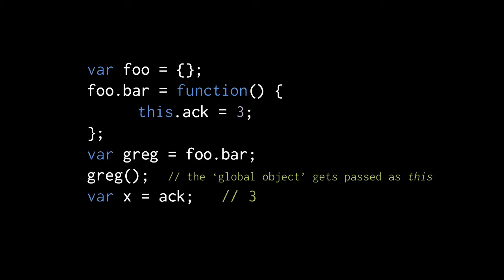Without the property access syntax, there is no object specified to pass to the special parameter this. What JavaScript does then is pass the default global object, which is an object that represents the global namespace itself.